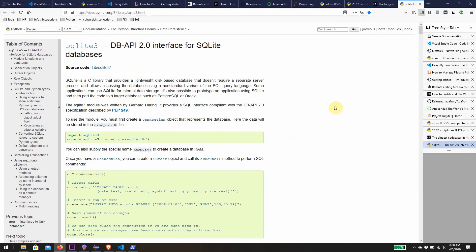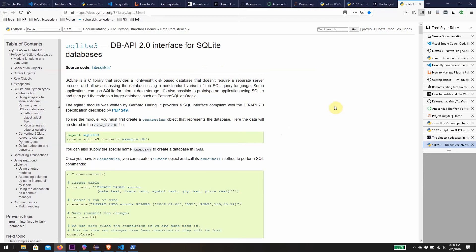SQLite is a lightweight RDBMS, lightweight in the sense that it doesn't require a separate server process to be invoked in order to use it. It's different to MySQL or PostgreSQL in that sense.